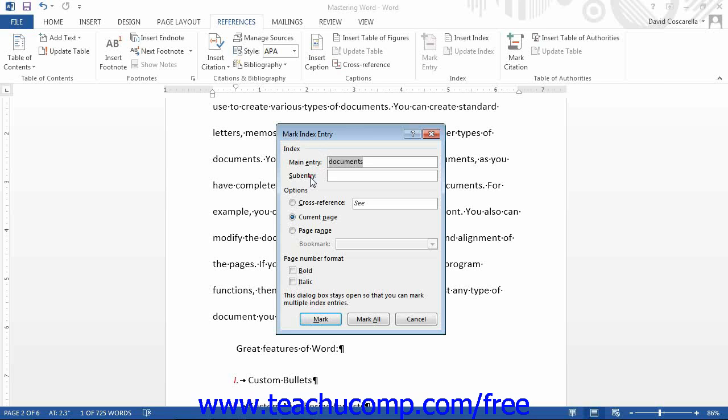In the Sub-Entry text box, you can enter an index entry that falls under the more general index entry above if needed. To create a third-level entry, type the sub-entry into the Sub-Entry text box, followed by a colon symbol, followed by a third-level entry index.